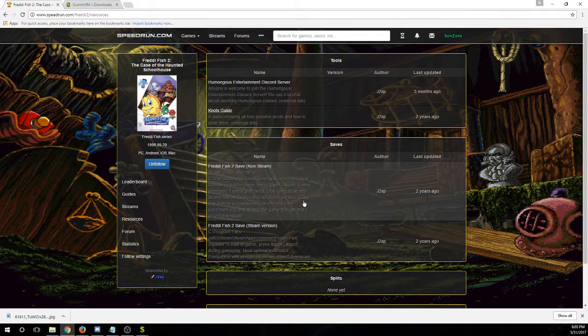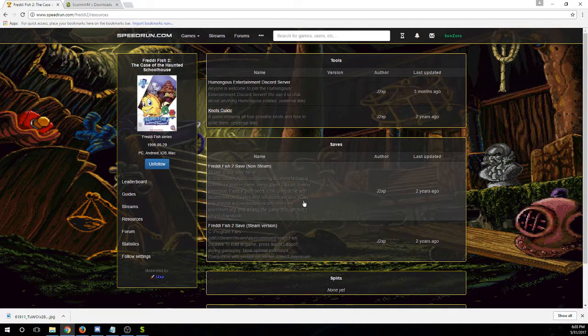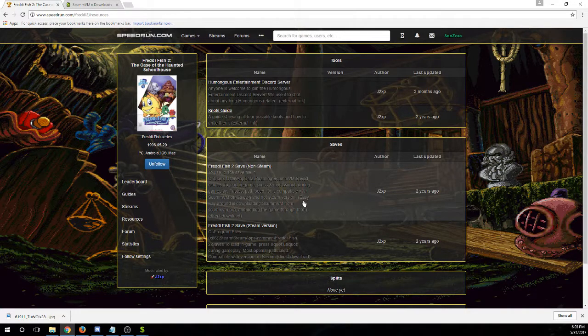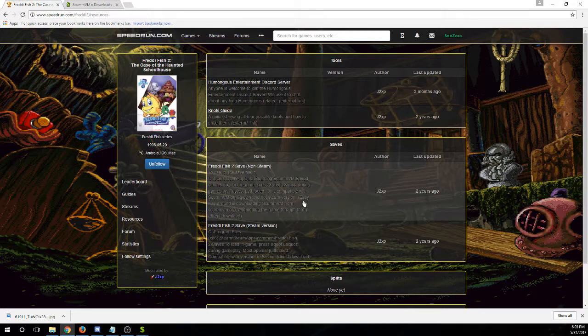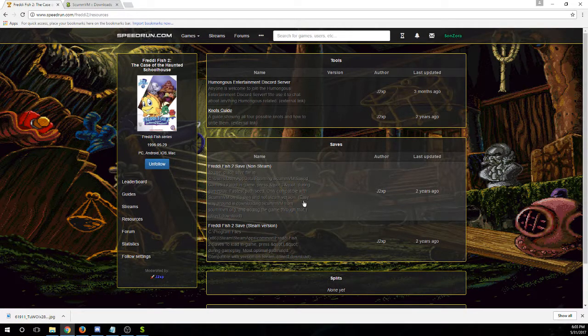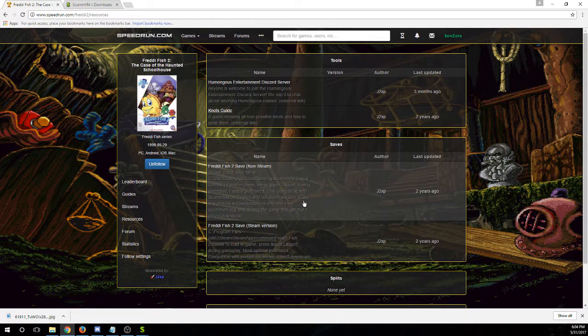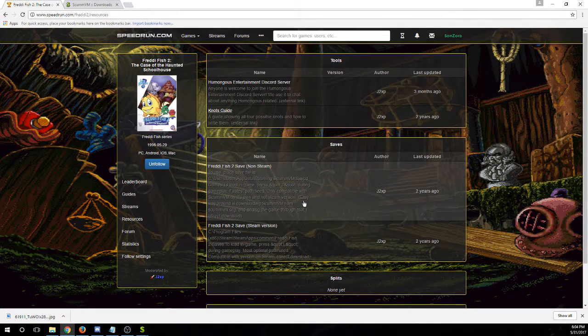And I hope this video was helpful. If you have any more questions about setting up for speedrunning Freddy Fish, leave them in the comments below or go into the Discord. And we talk there sometimes. It's usually not very active.